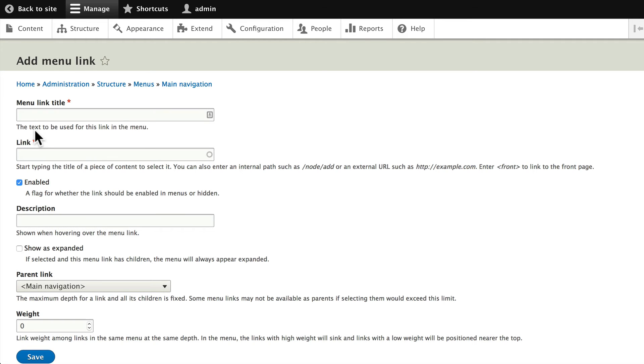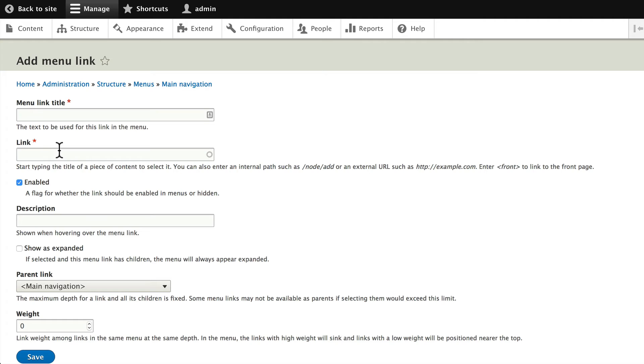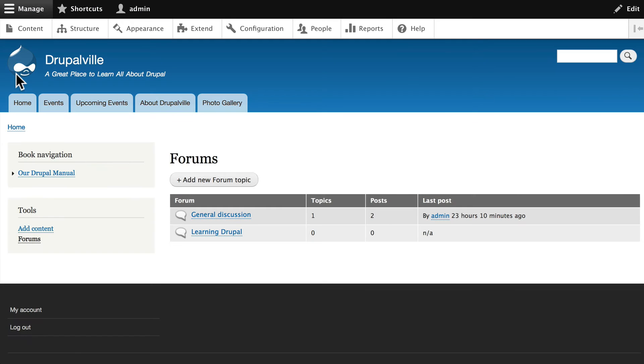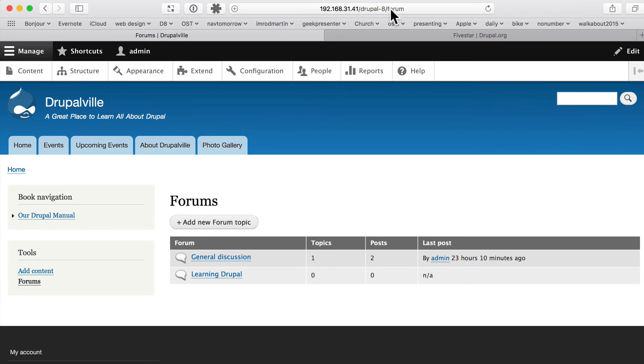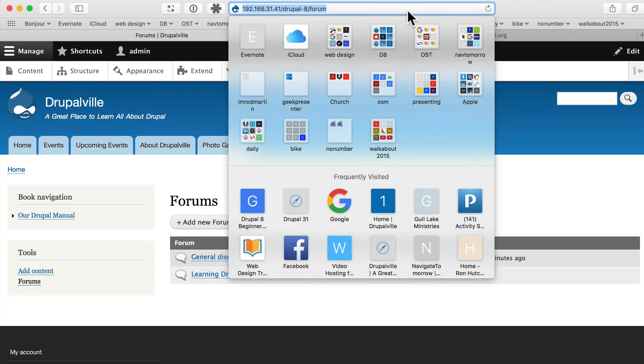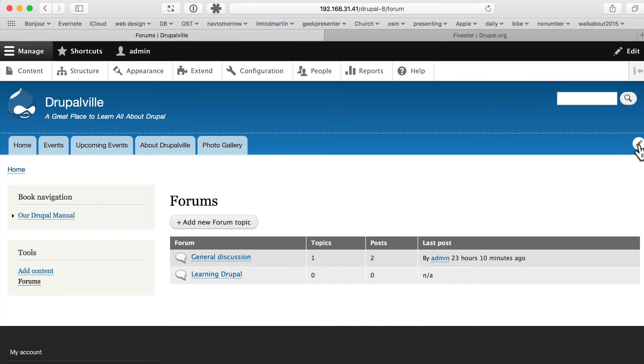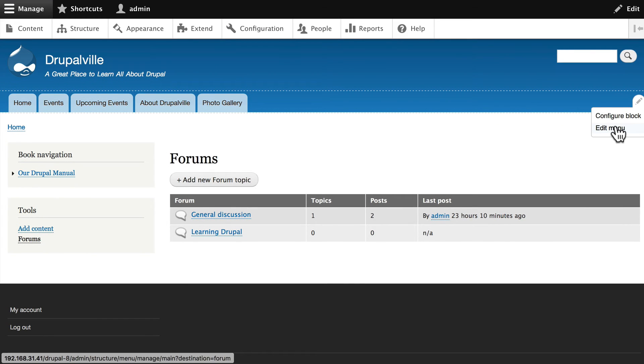Drupal does make it a little difficult to create these menu links directly to certain areas. What I usually find is I'll go and look at the URL and then just copy and paste it. For instance, if I wanted a menu link to my forums, what I would first do is scroll back out to the site, go to the forums page, and grab the actual URL, which is just slash forum. Come back over and edit my menu.